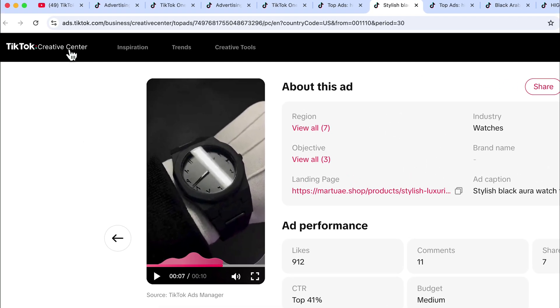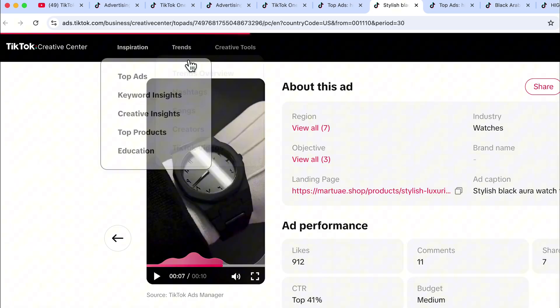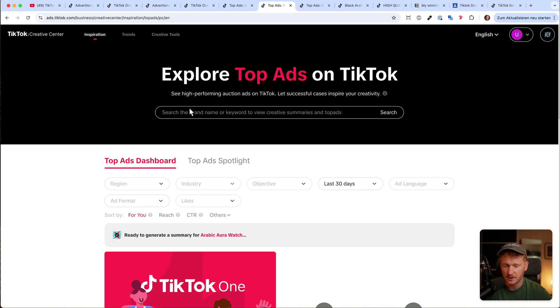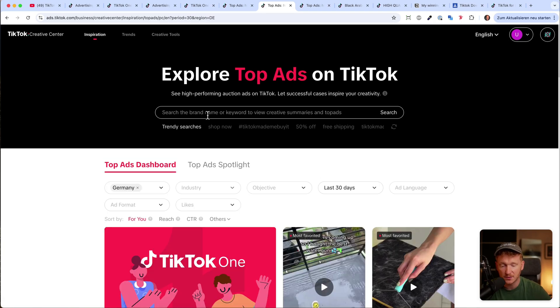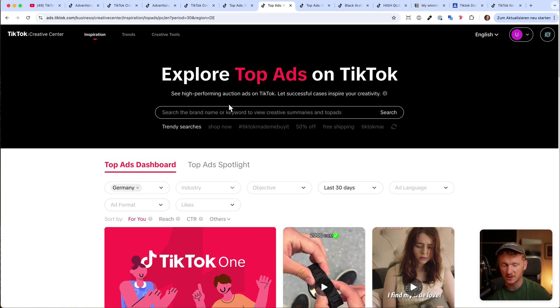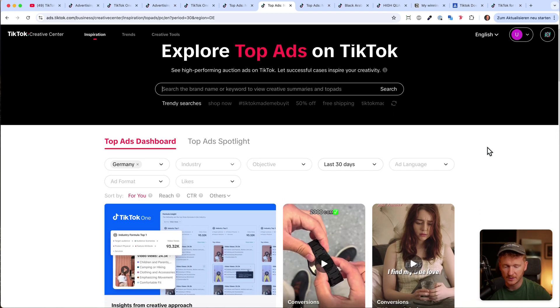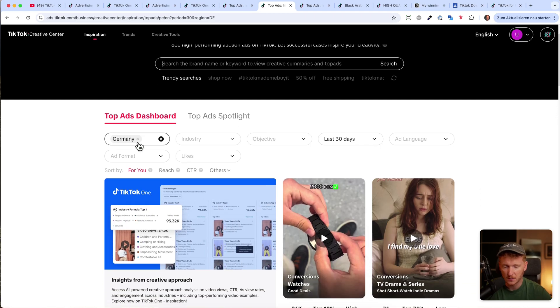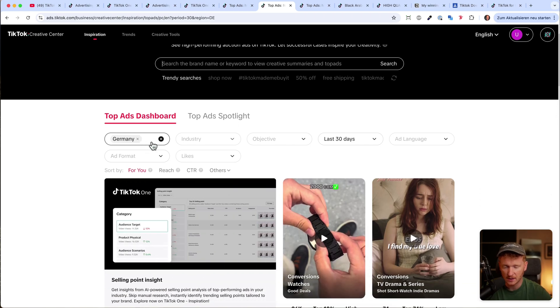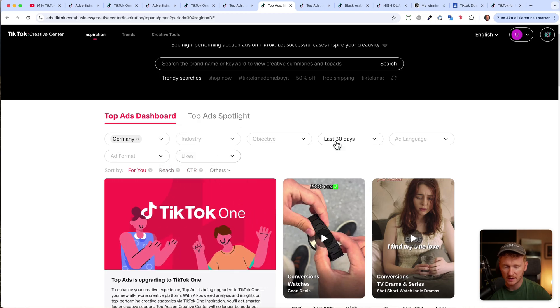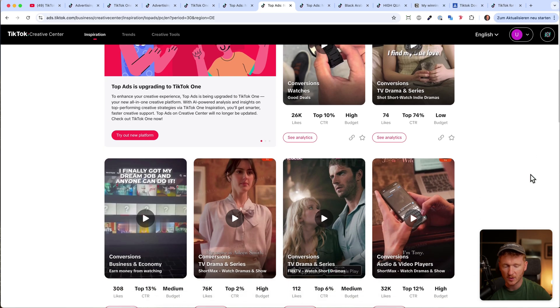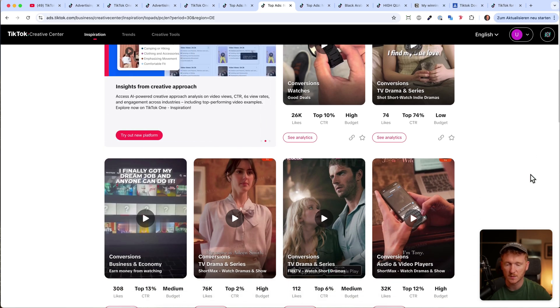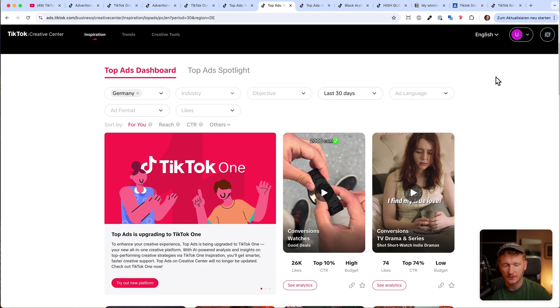Just go on TikTok Creative Center, and then go on Top Ads. Then you can just type in whatever brand you're following, whatever keyword you might want to go for, and what kind of niche you are in. What kind of country—you can select it down here, and sort it for you by reach, by CTR. So you can really find the best performing ads, the best performing hooks, and get going with your own ads.